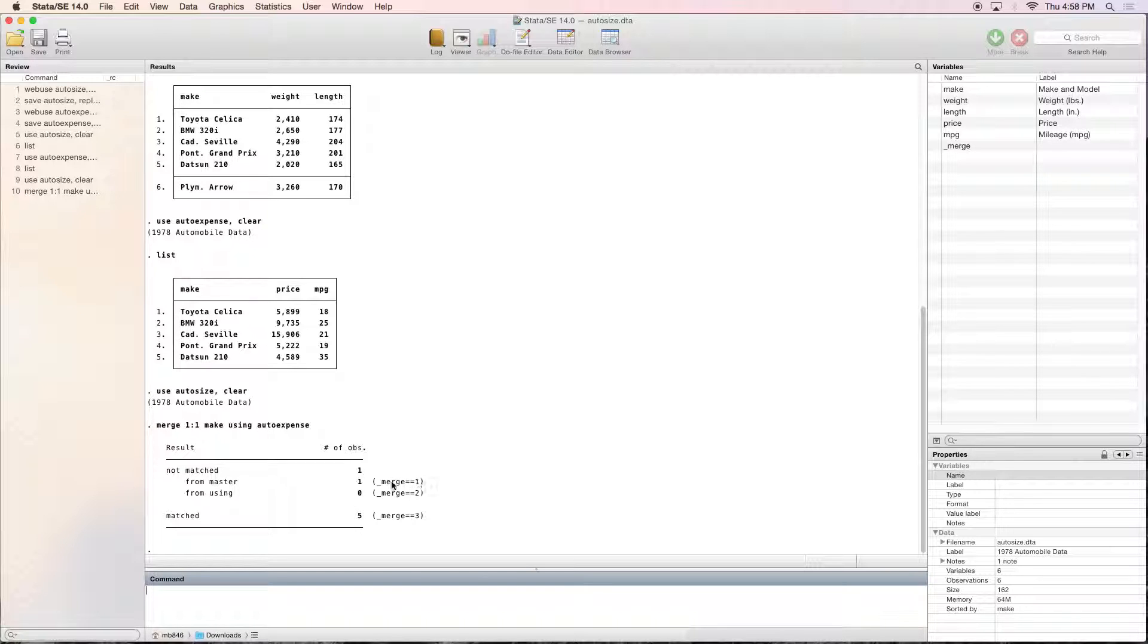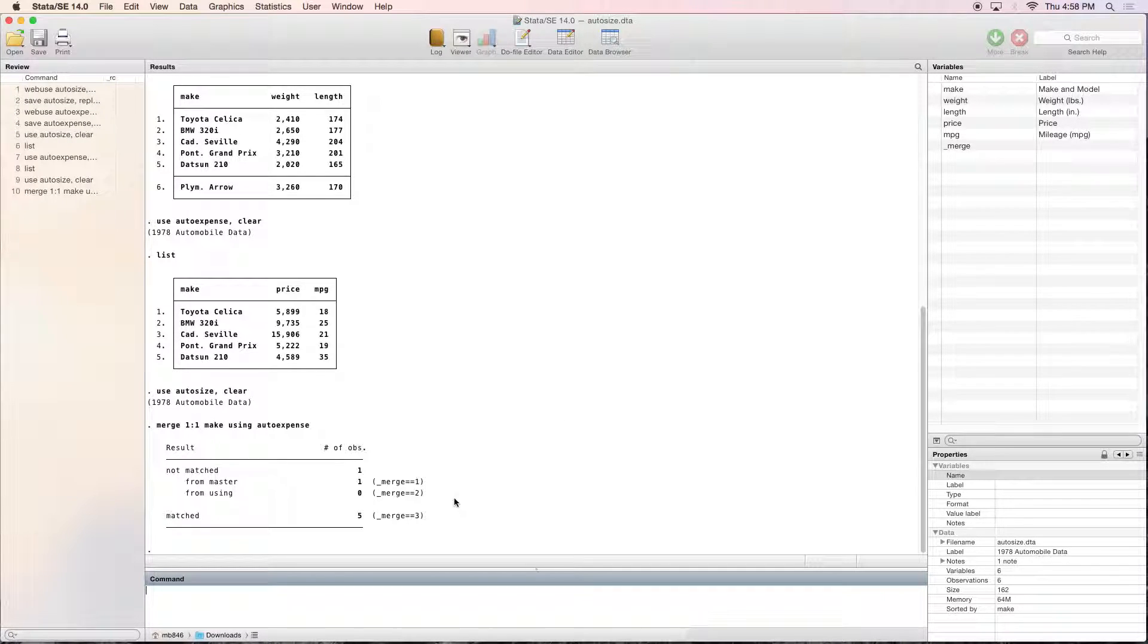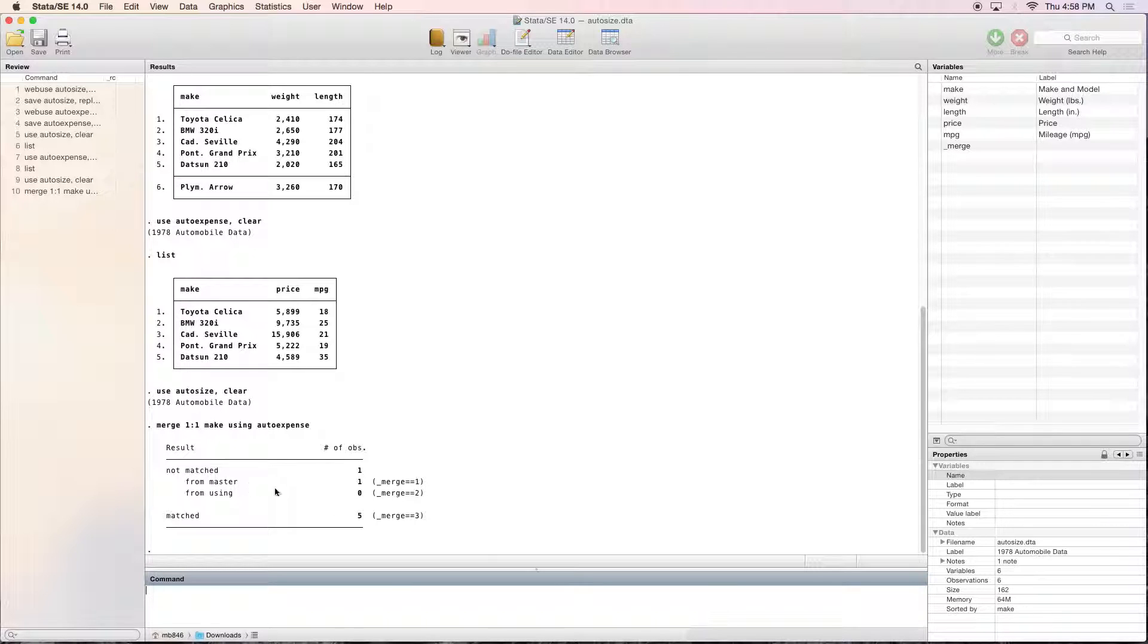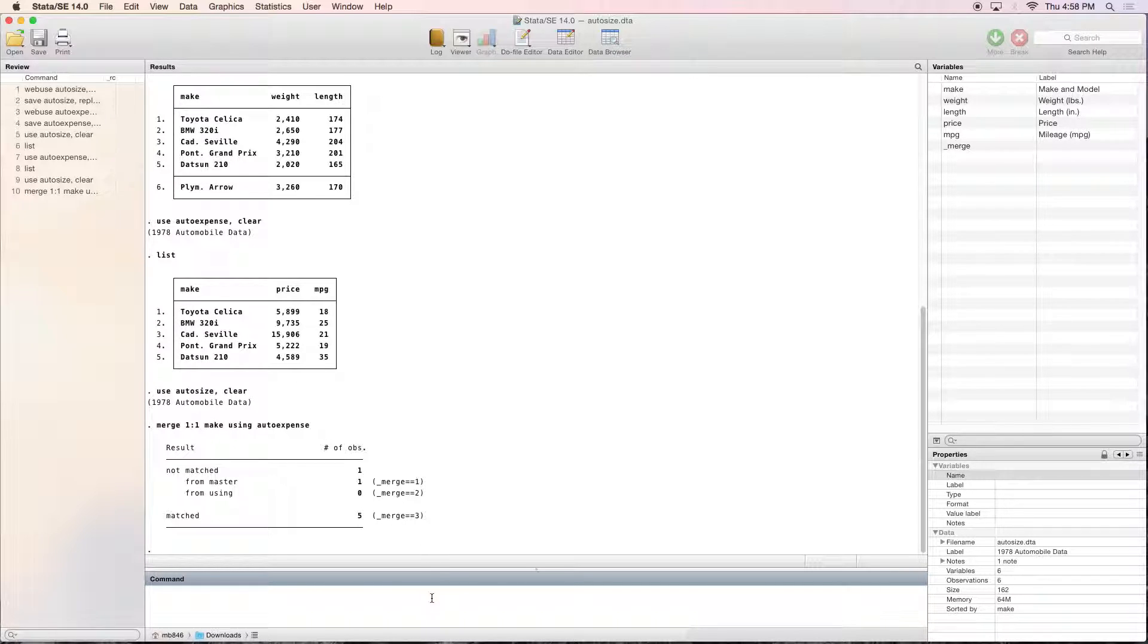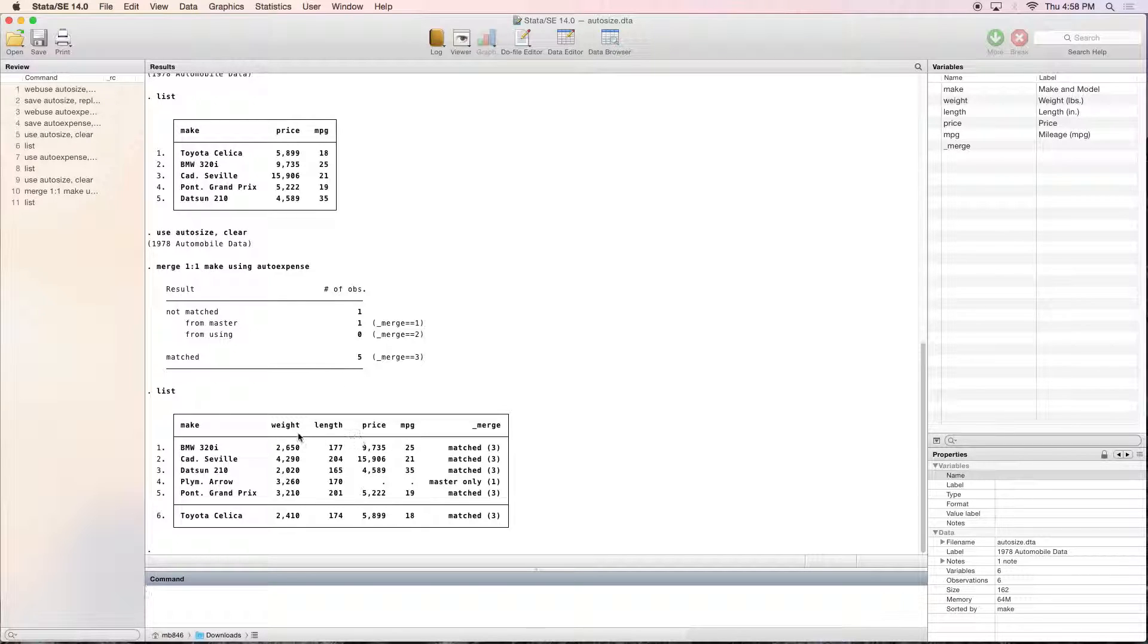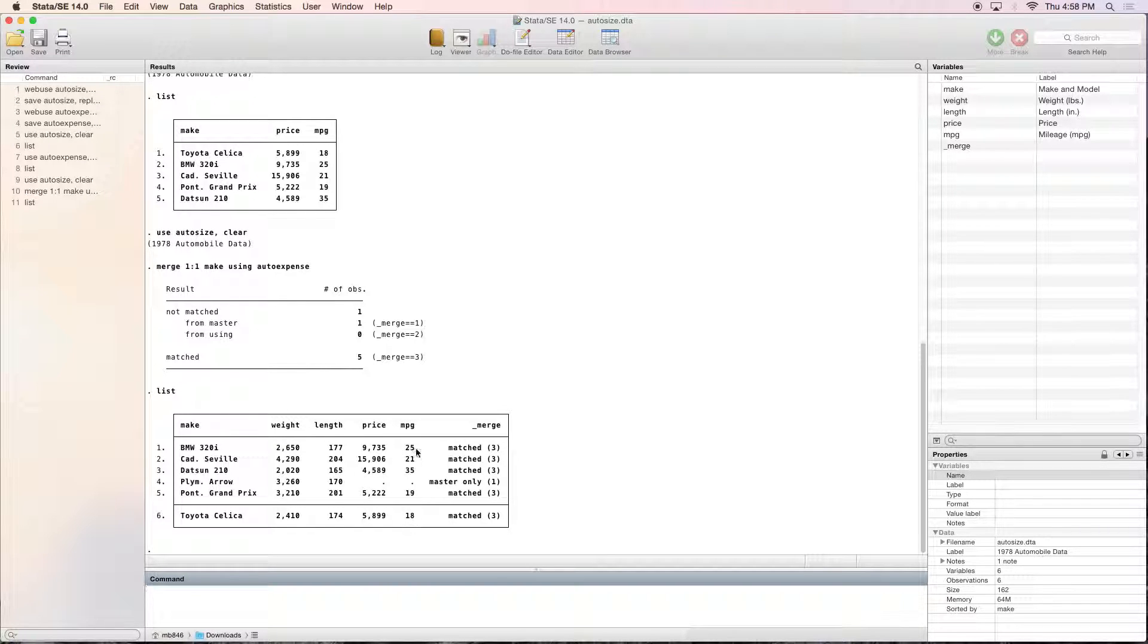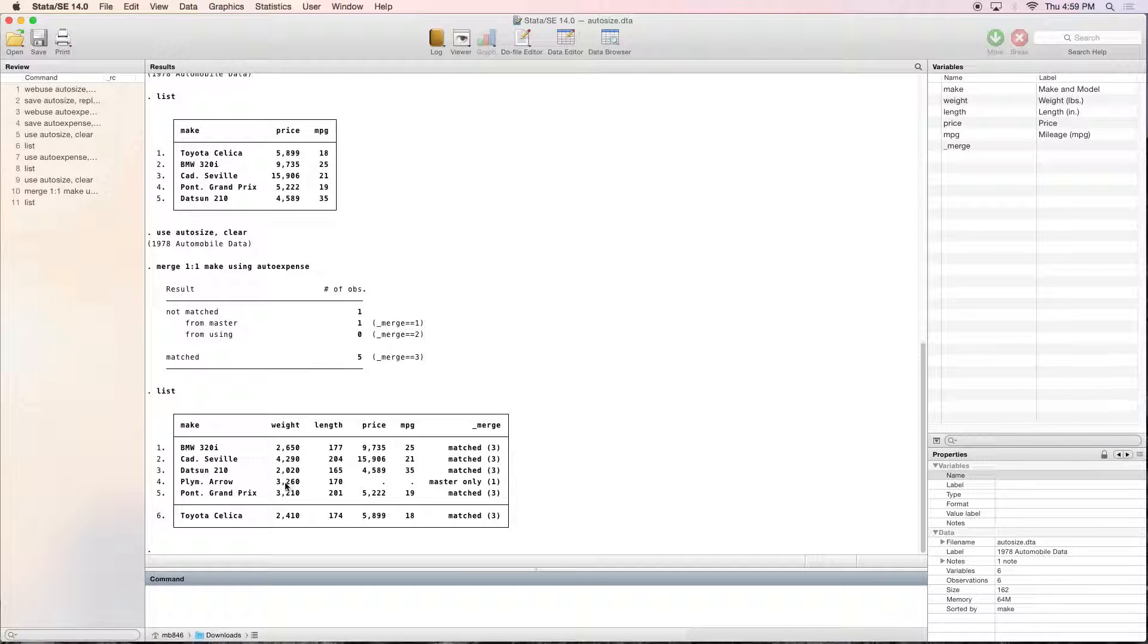And what this right here means is, as you can see, it's created a new variable called underscore merge. If it's a one, that means it's from the master only. If it's a two, it's from using only. And if it's three, then it was merged because it was in both. So let's list this, and as you can see, we've got the entire dataset now with weight, length, price, and miles per gallon. We can tell how it merged. These all matched. But this one had master only, which is just weight and length, so as you can see, there's no price here.